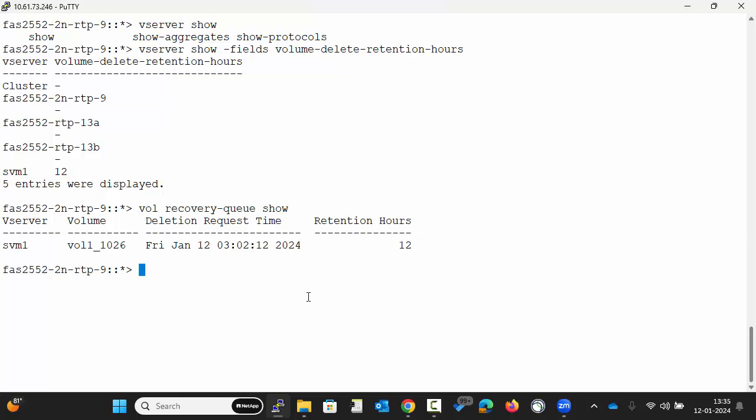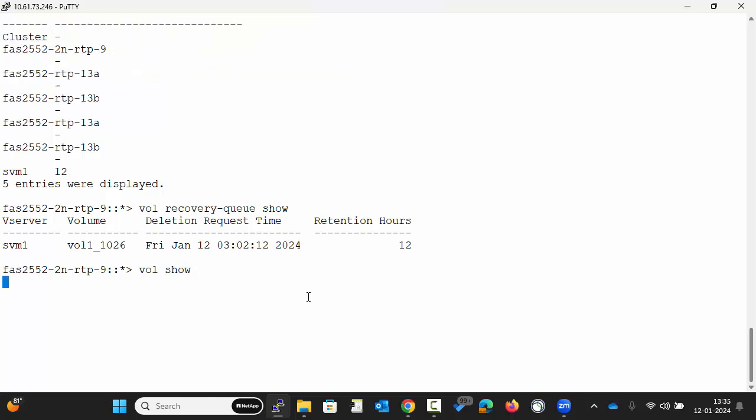Run the command vol show to see the offline volume. You will notice that the volume name now includes the suffix 1026. This is the DSID.